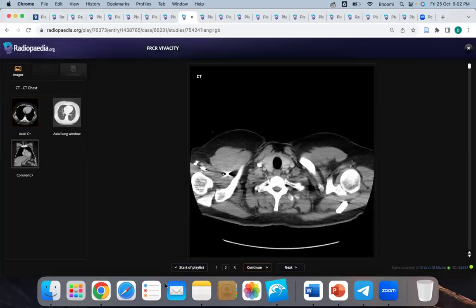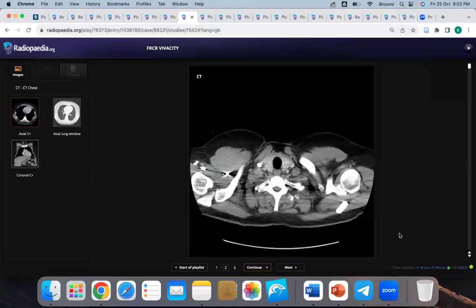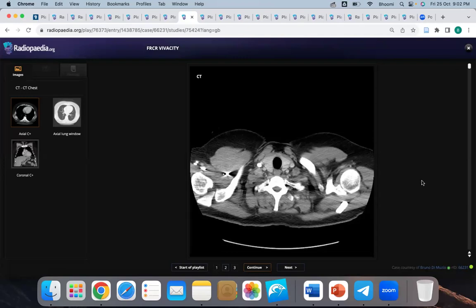Dr. Bhoomi, can you unmute yourself? Yes, now I can. Is my screen visible? Yes. Okay, so I'll start with the session for candidate one. I'm ready, Dr. Bhoomi. I'll request remote control now — approved.